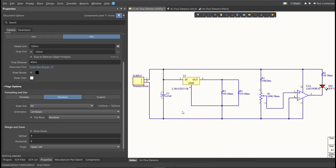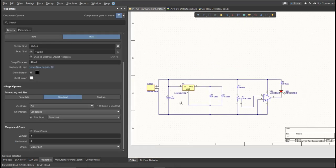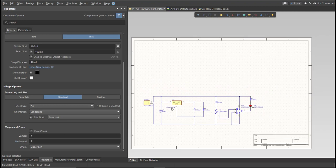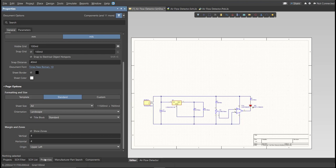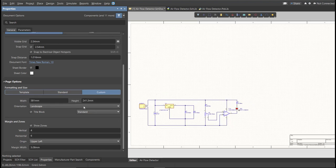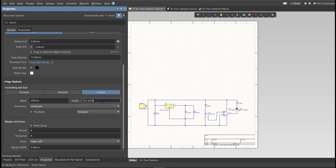Now, as you can see, we have a small circuit and a huge schematic sheet. Now, we're going to edit the size of our schematic sheet. Just go to Properties Panel, change the units to MM, and click on Custom. Now, this is where you can set the width and the height of the schematic sheet.